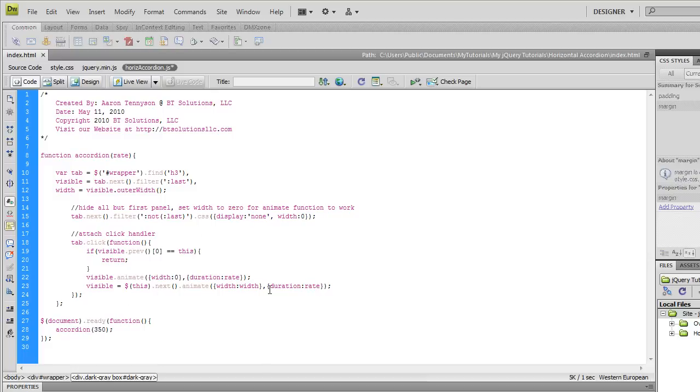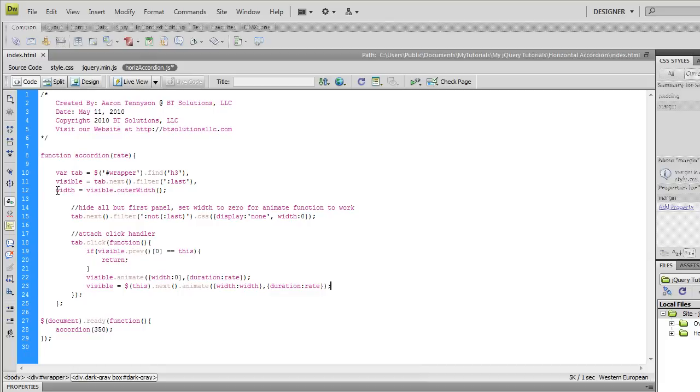Line 15, we're going to animate it and make its width the width that was stored in this original variable here at the same rate, 250 milliseconds. And that's it, that's all the code. Now one thing to note, this only works for panels of the same size because the width variable is always the same. So it won't work if you've got all these panels are different sizes. But this works good for this example.